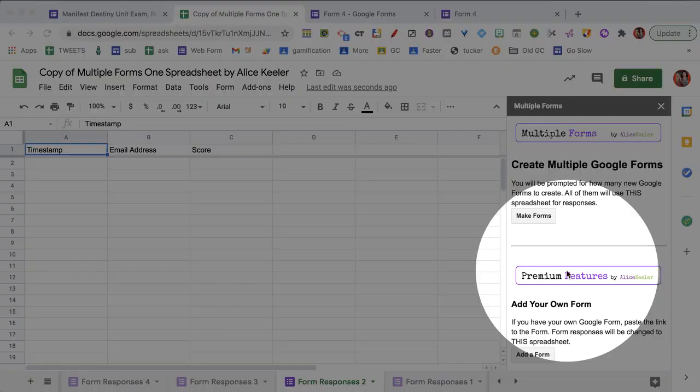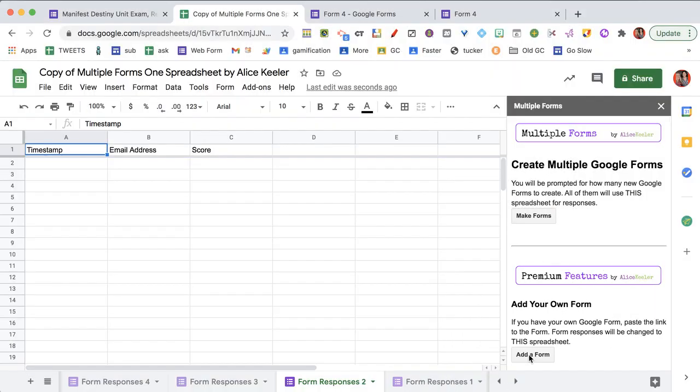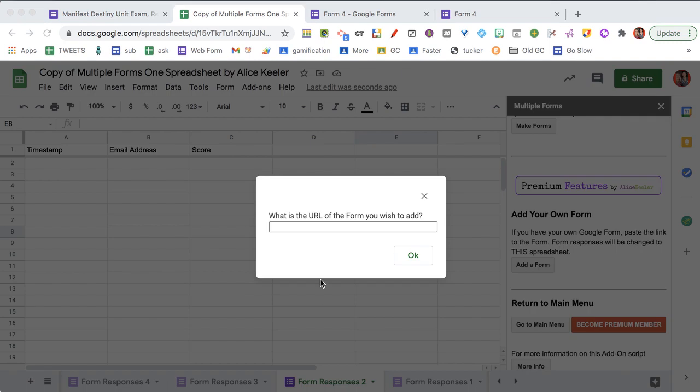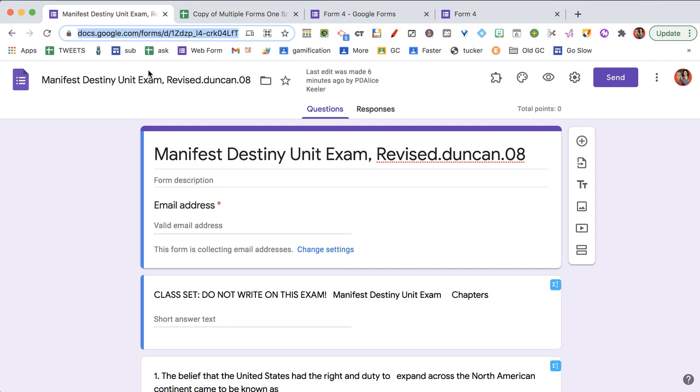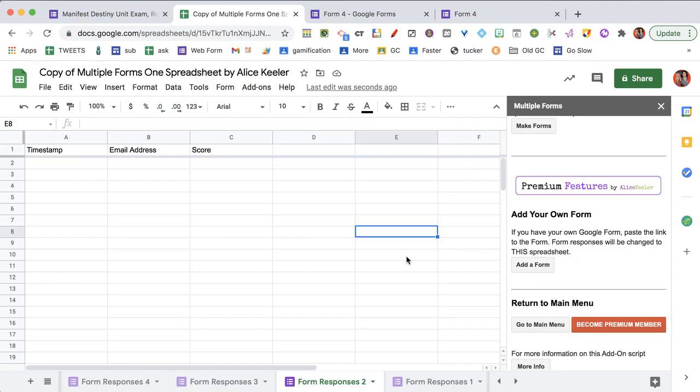Now that's going to take you to the premium menu. So you can click add a form. It's going to ask you, what is the URL of the form you wish to add? So if you already have a form, here's one I already have. I'm just going to copy this link at the top, and I'm going to paste it right in there. Okay.